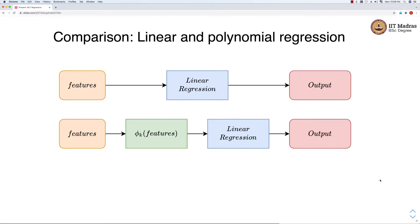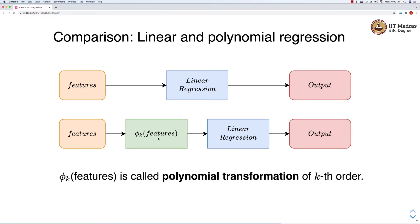Let's compare the linear regression model and the polynomial regression model. The top line shows the workflow of the linear regression model — it takes features as input and produces the output label, which is a real number. In case of polynomial regression, there is an additional step shown in the green box. That step takes the input features and transforms them using the polynomial transform, then applies the linear regression model to obtain the output. Phi k of features is called polynomial transformation of kth order.